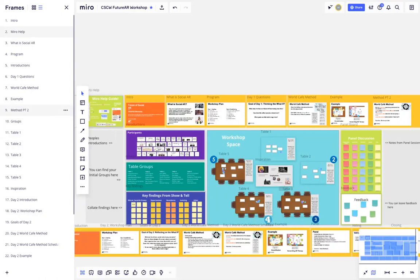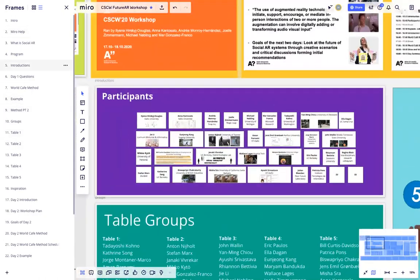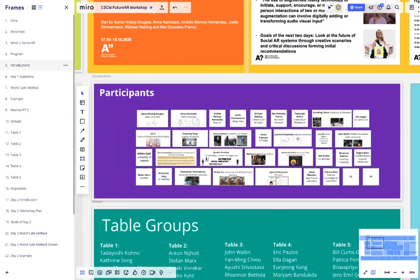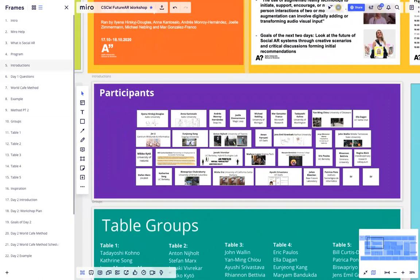For our participant introductions, we've created a handy board over here on your submissions. We'll be going in the order shown, where participants will give a one-minute introduction.